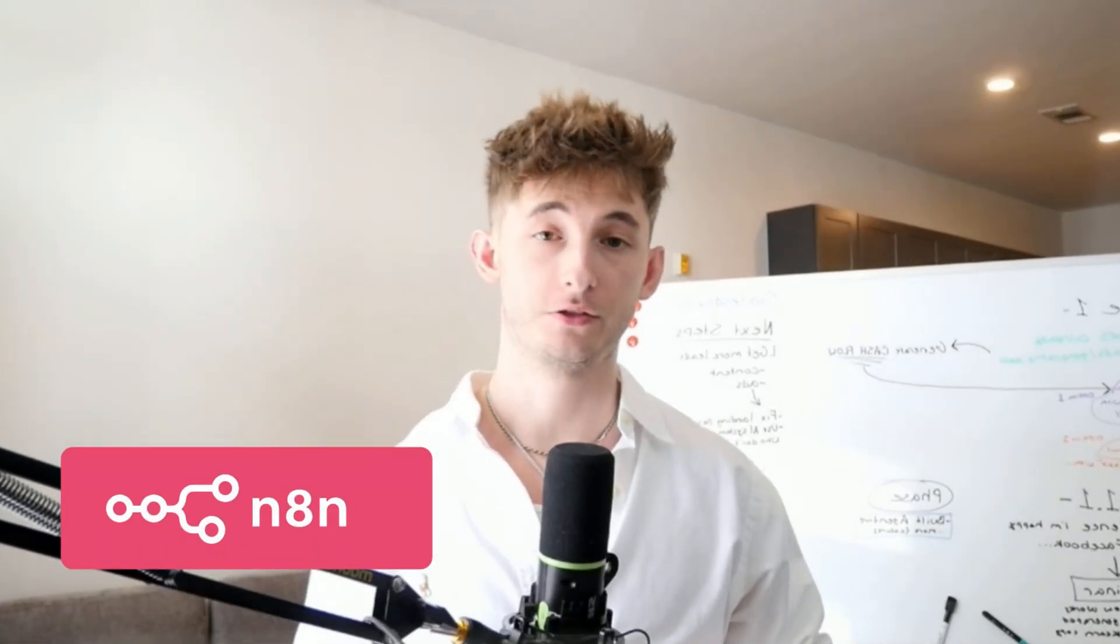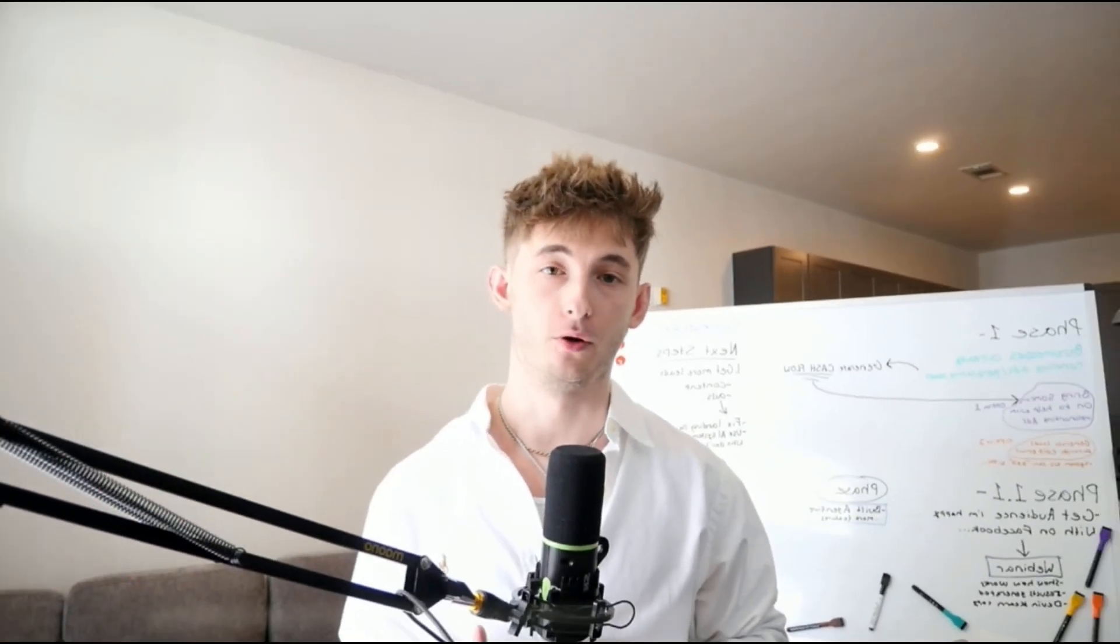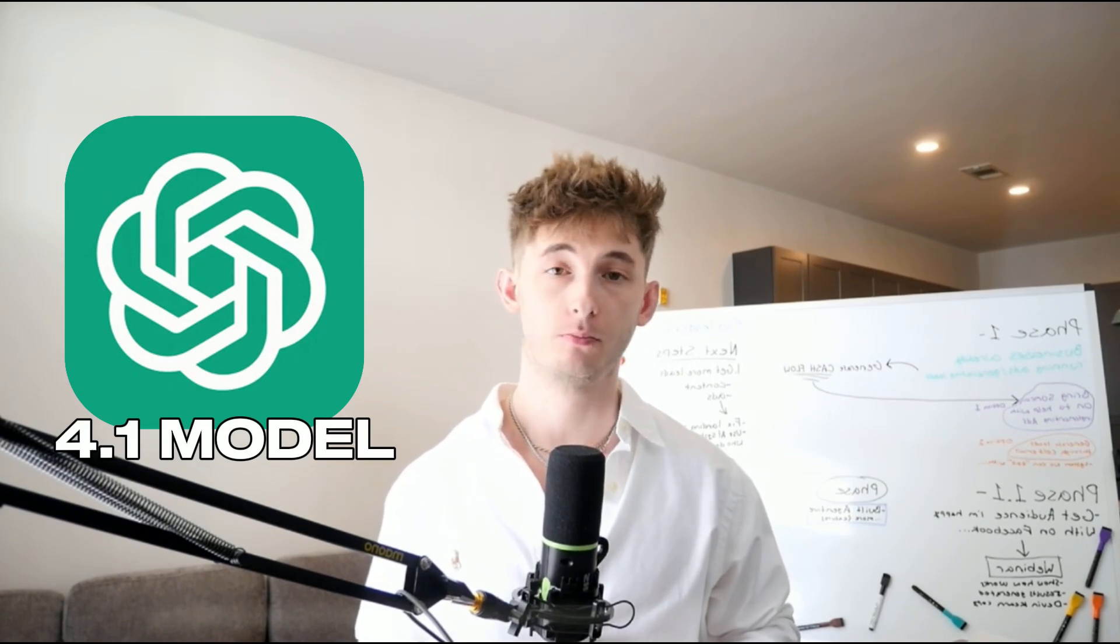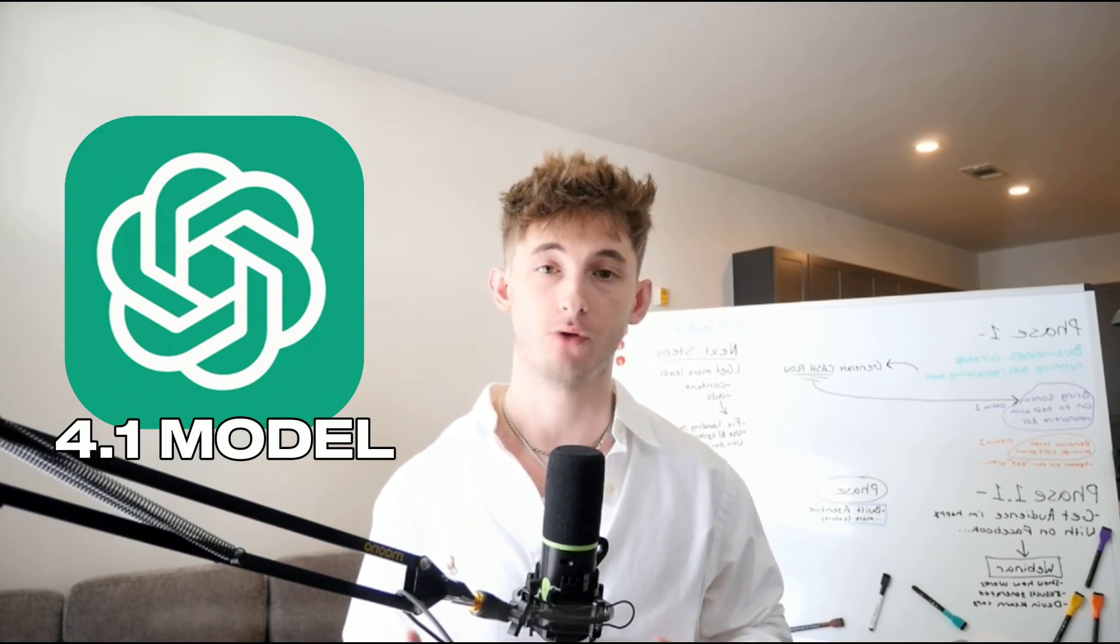This is N8N's new ThinkTool and I'm pairing it with OpenAI's brand new 4.1 model. It adds a small but important upgrade to how your AI agents work.